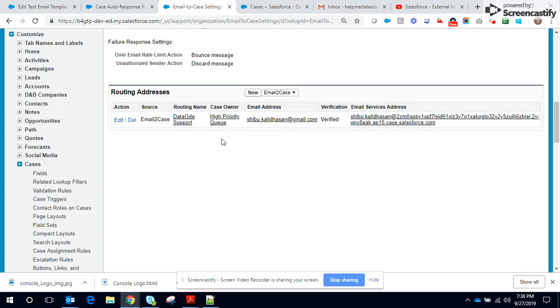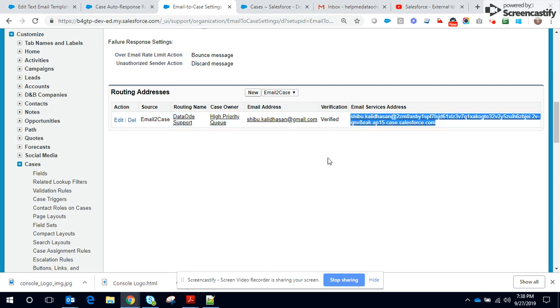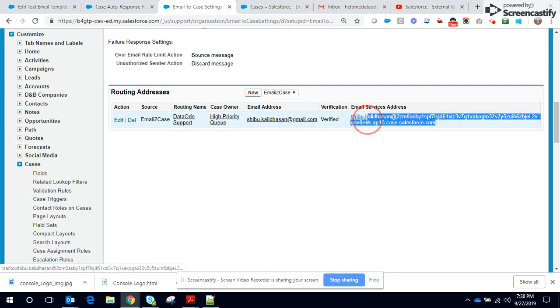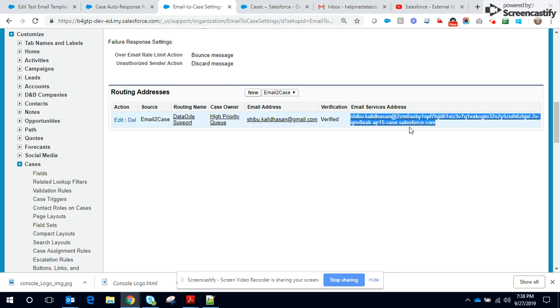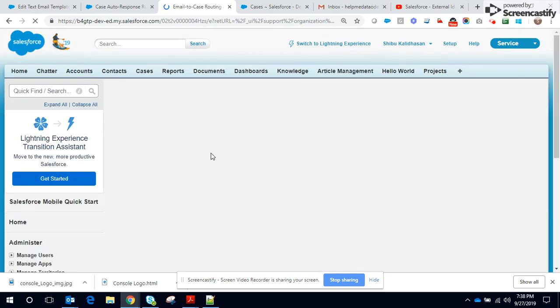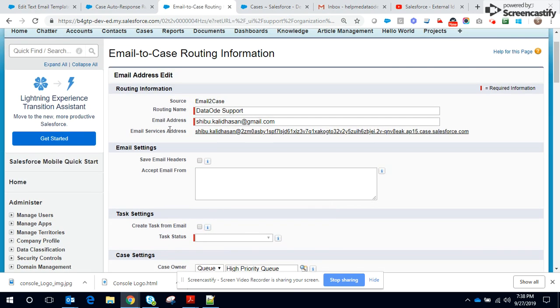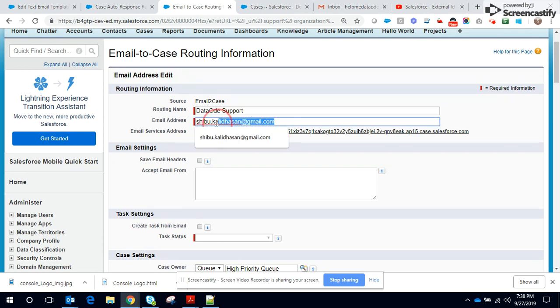You have to create routing addresses. The routing address is provided by Salesforce. If you use this routing address, if you send an email to this routing address, a case would be created within Salesforce. So let me edit the routing address to give you some perspective of it.